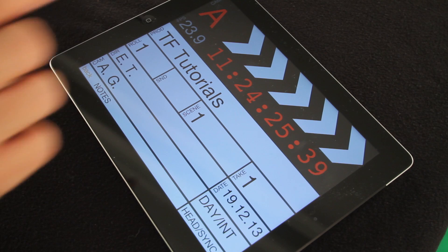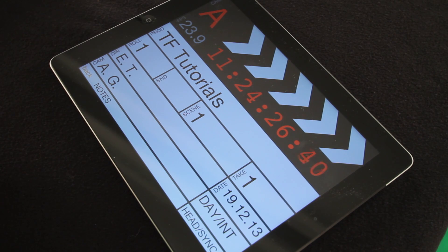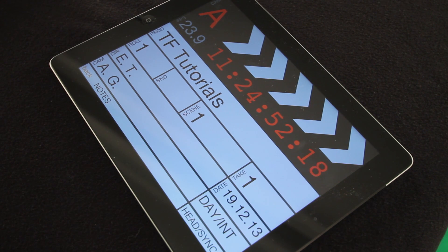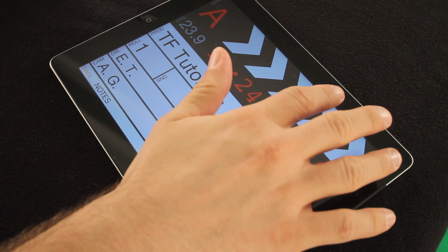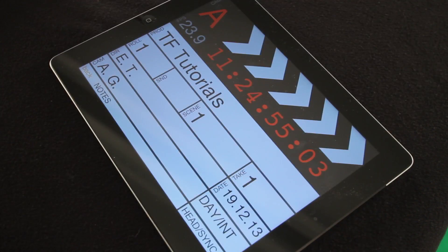Set the information on the slate board as shown and set in FPS the number of frames per second in which we will record the shot. In our case we shoot at 23.97 frames per second. Once everything is ready fire up the camera and when it's running tap on the top of the clapper.